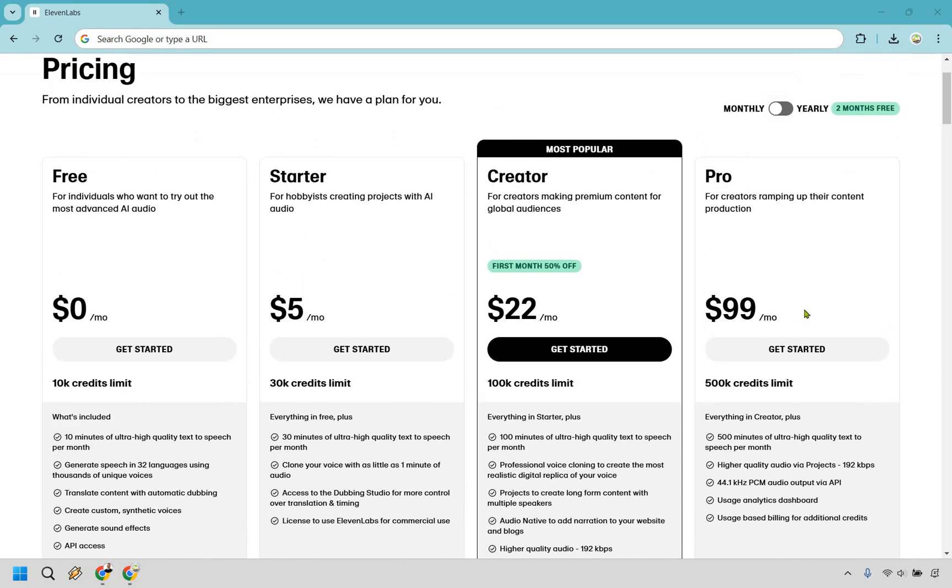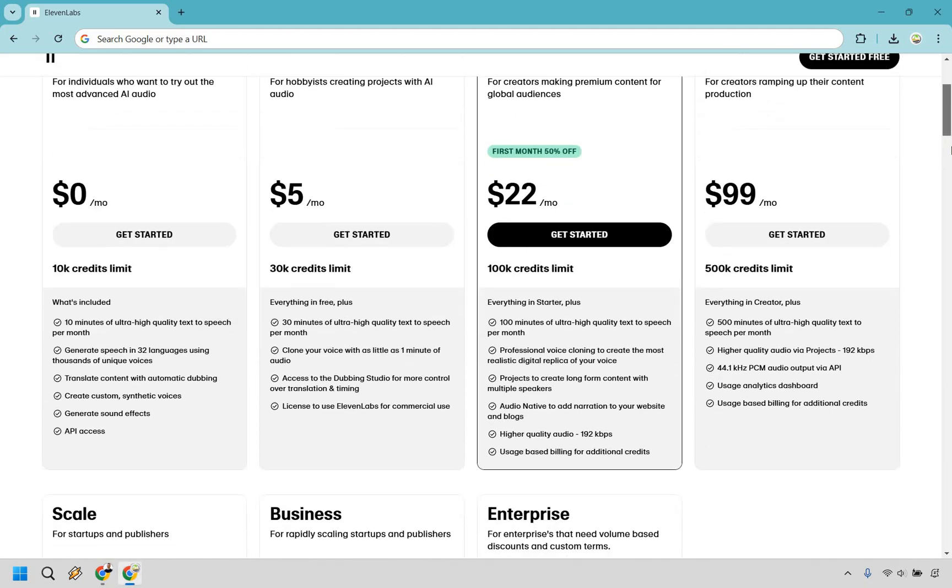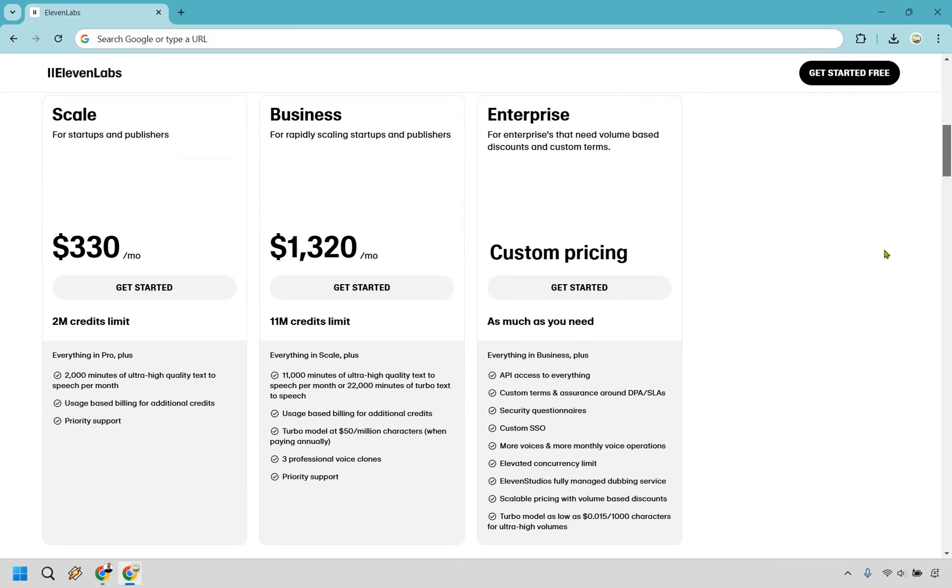Then you're going with pro which is $99 a month. You can see the limits and some of the bells and whistles are going to increase. Then we have the much bigger ones with scale, business, and enterprise.